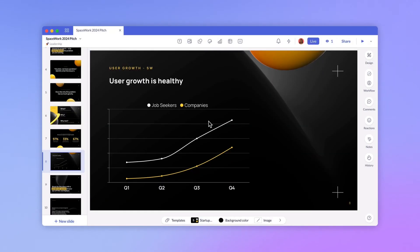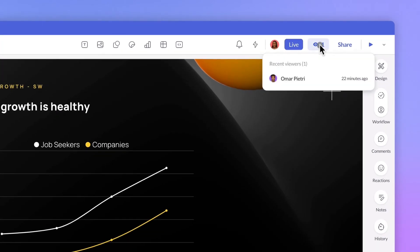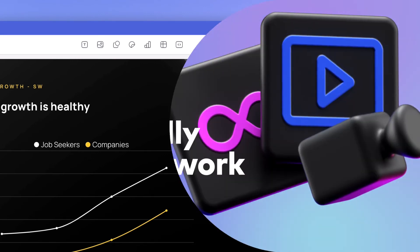Do you ever wonder if a colleague has checked out a deck? Pro members also have exclusive access to presentation views, our first step toward robust presentation analytics. From the editor you can click on the eye icon to see if members or guests have viewed a presentation. You can also see how recently they've viewed it.